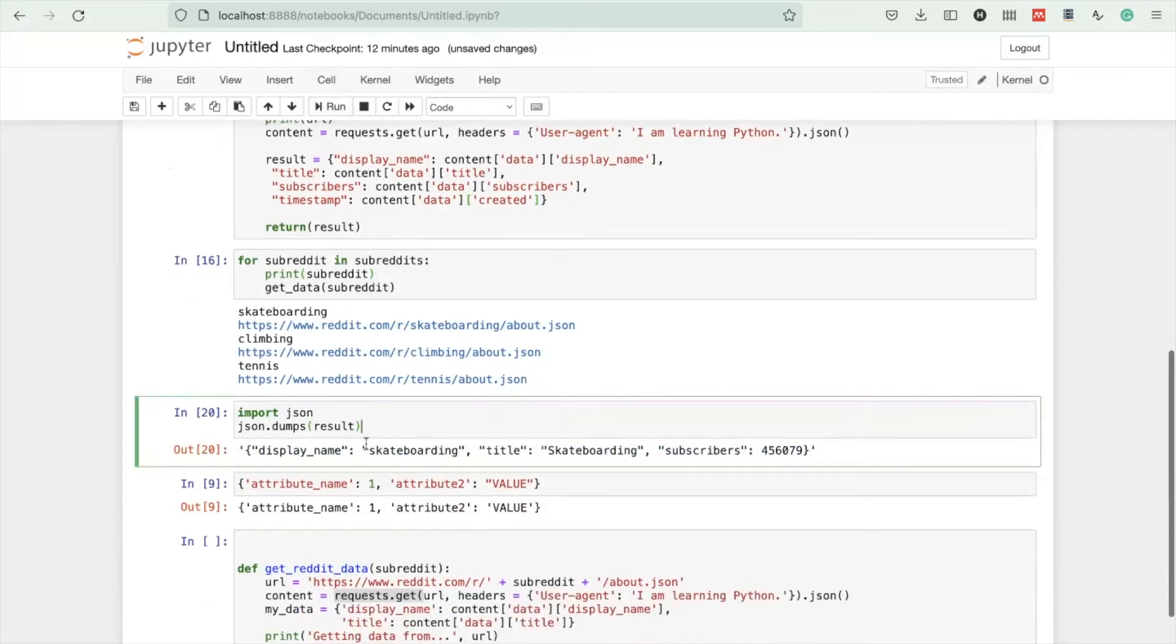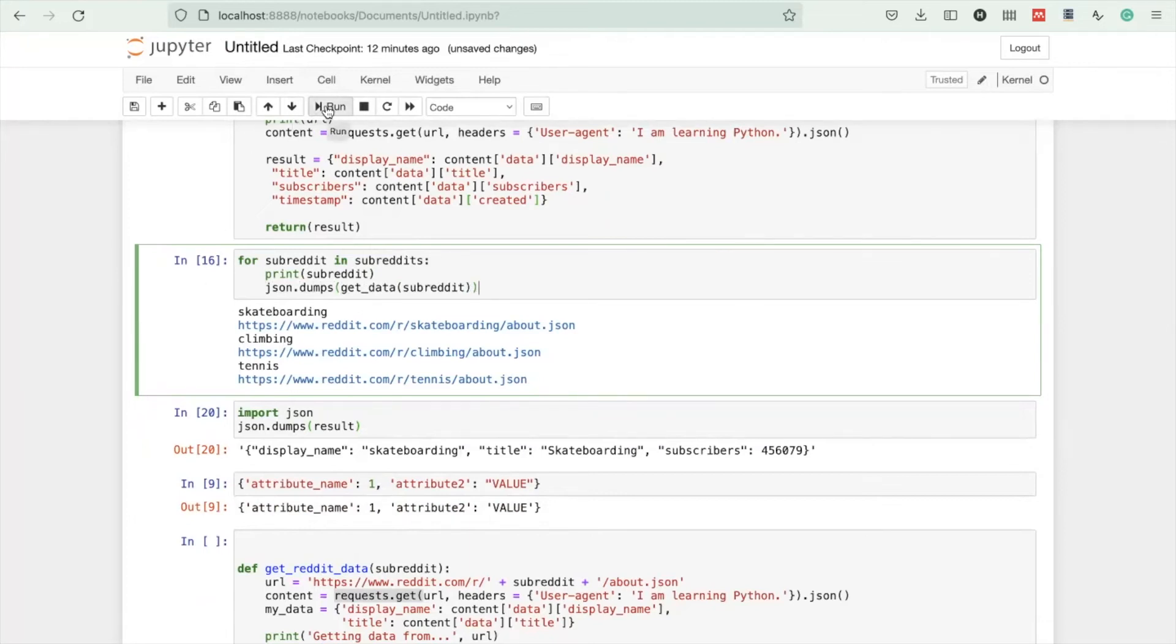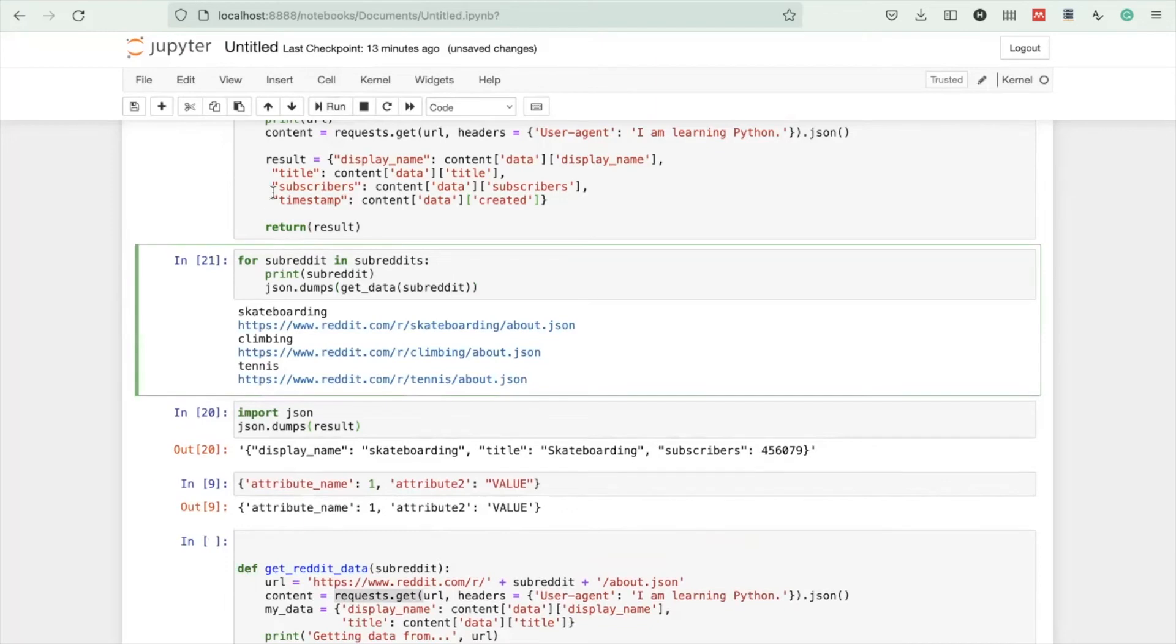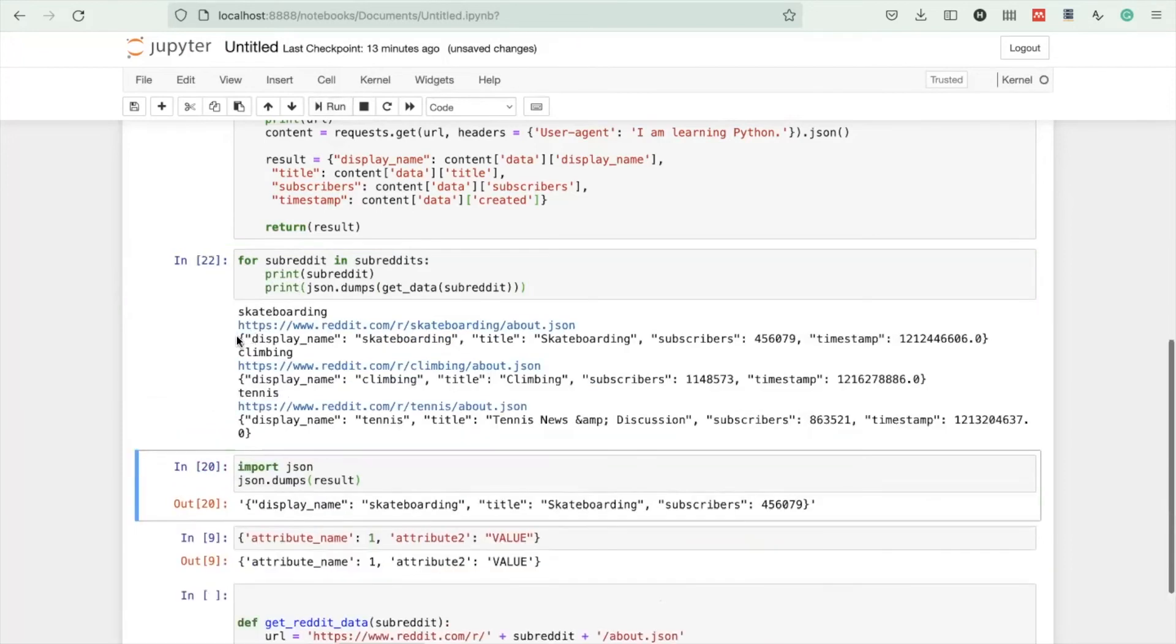We can replace this and add the json.dumps function. When you're running this now, with the print function, you see the JSON objects being stored in a textual format.